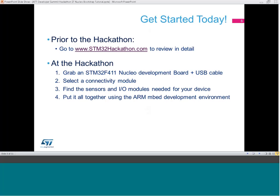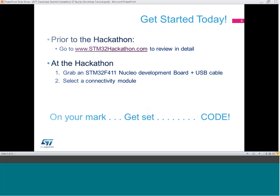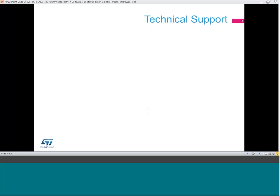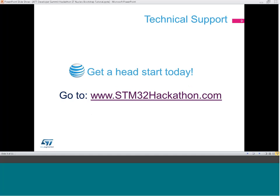Are you ready? On your mark, get set, code! As part of Team Embed, STMicroelectronics will be at the hackathon to support you. If you need assistance, Joe, Stuart, David, Slim, or Mike will be available to answer your questions. Get a head start on building your creature today — visit stm32hackathon.com. Thank you and see you in Vegas.